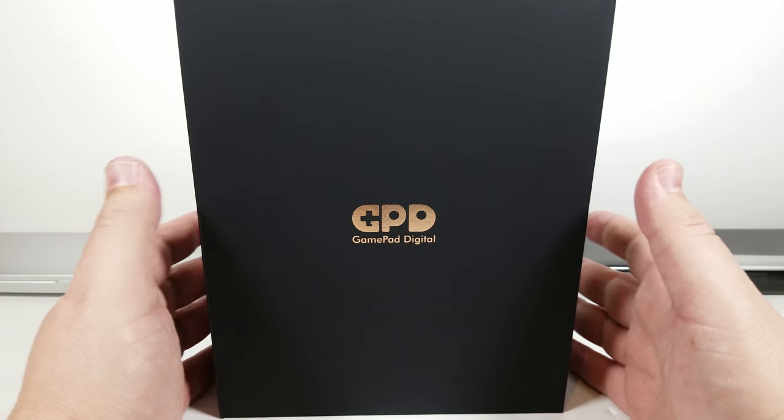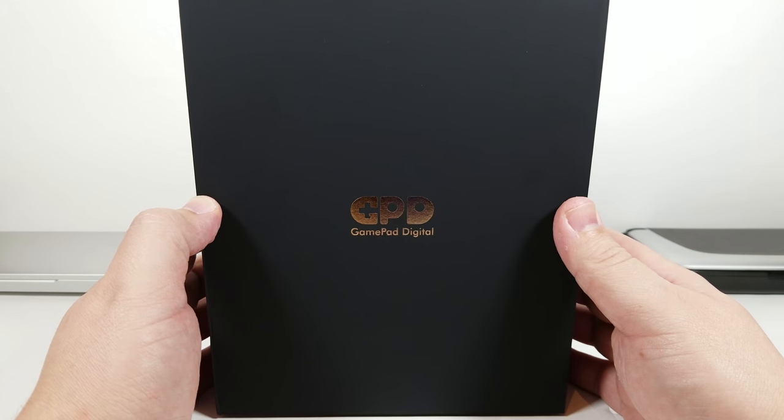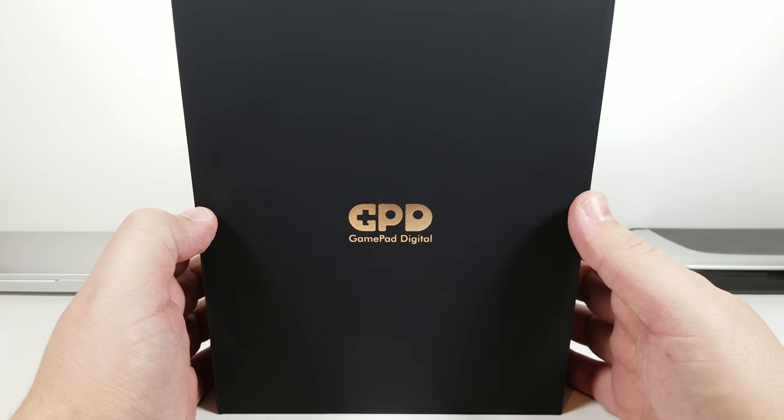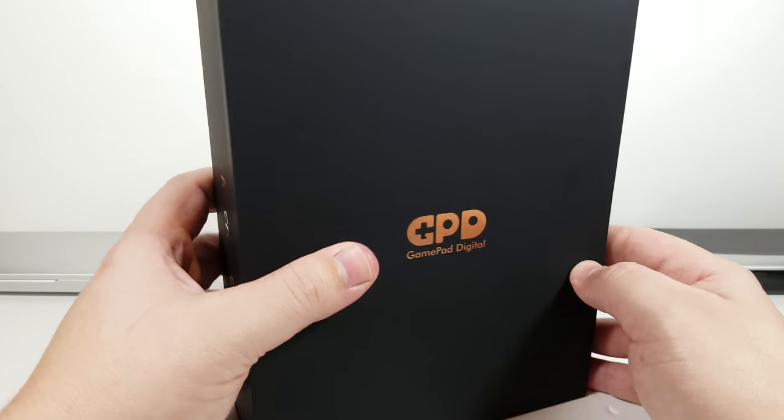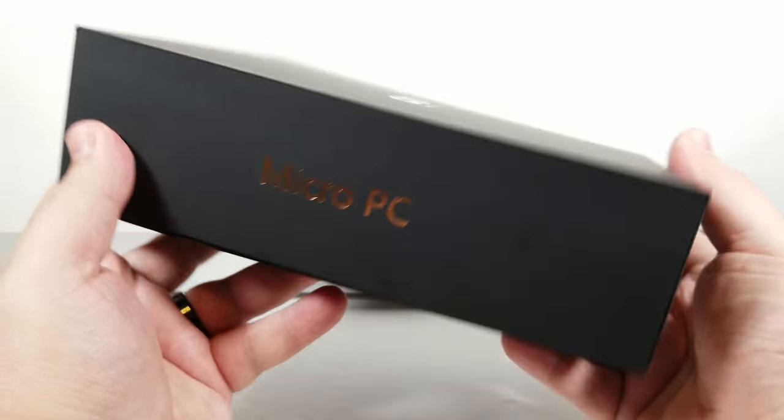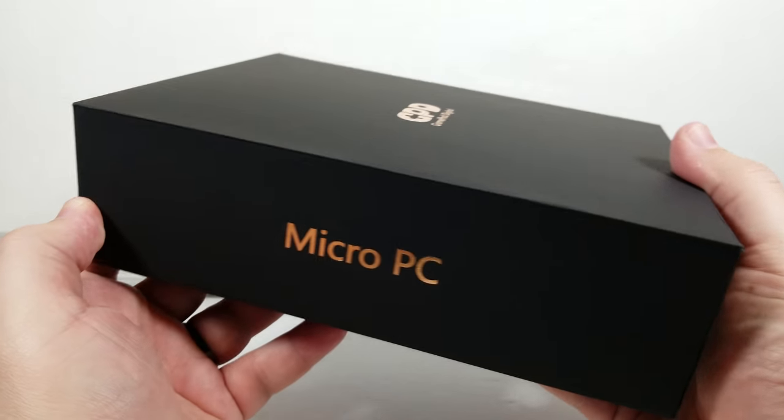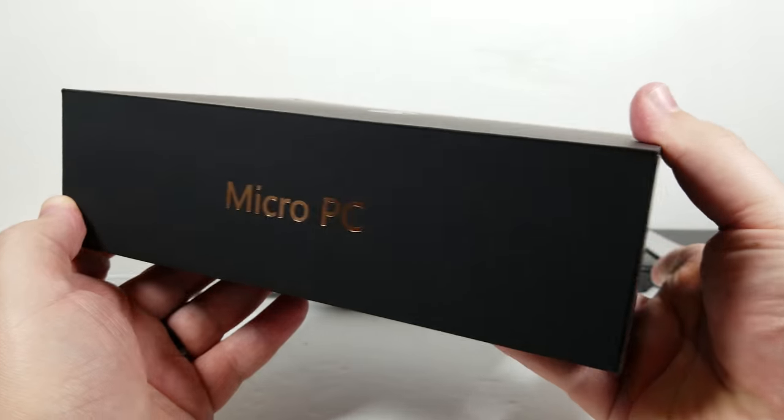Hello everyone, my name is the Fox. This is going to be an unboxing of the GPT Micro PC as well as some early impressions of the unit.